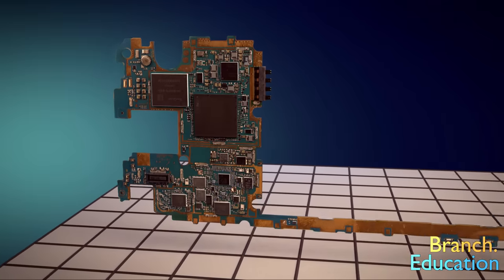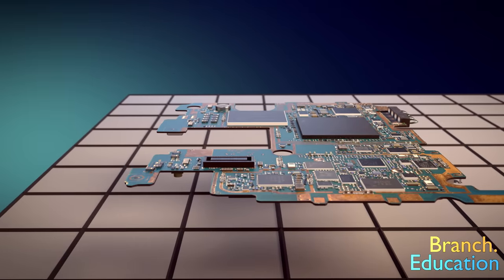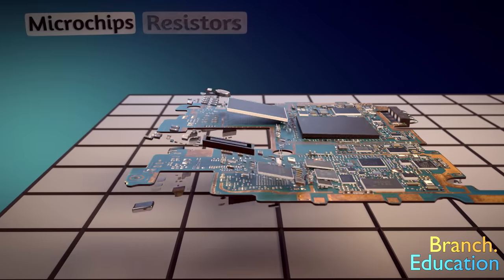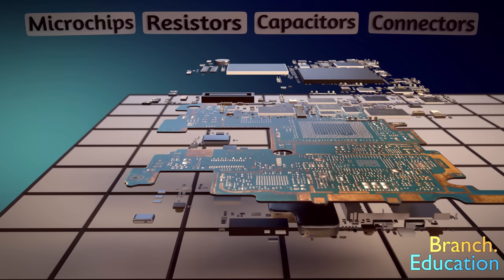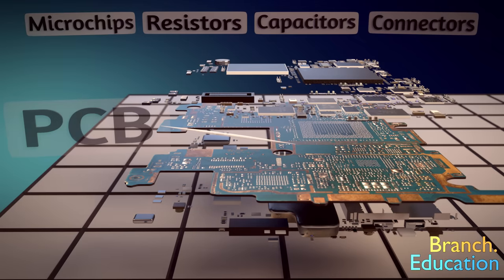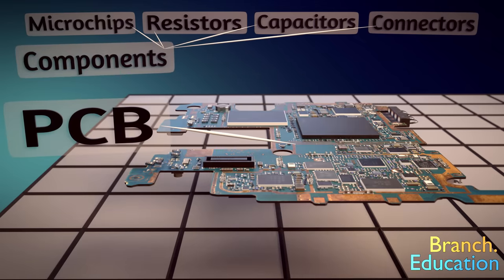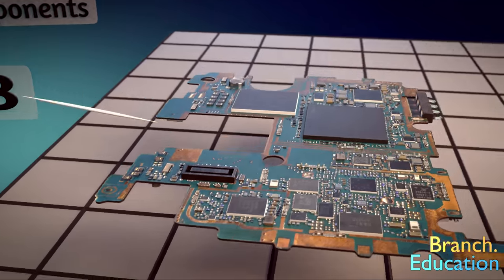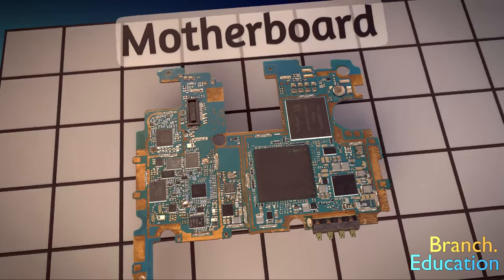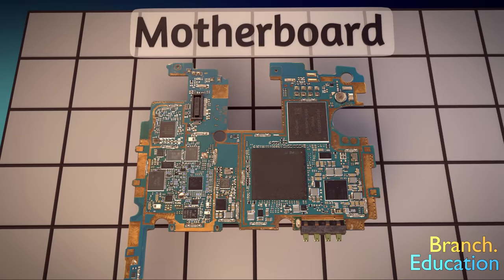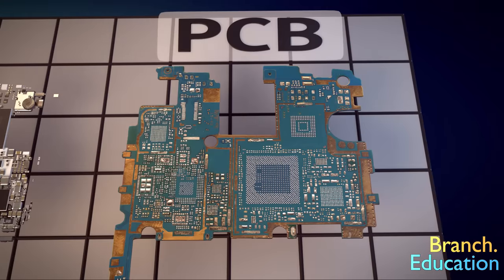First, let's establish the difference between components such as the microchips, resistors, capacitors, connectors, and the printed circuit board itself. These are the components and they are solder mounted or attached to the PCB. The term motherboard refers to a printed circuit board with the components mounted to it, whereas a PCB is just a flat board without anything on it.